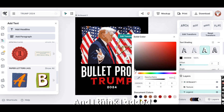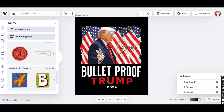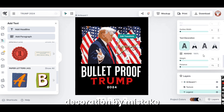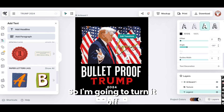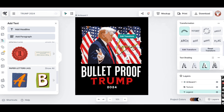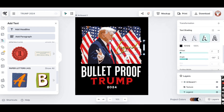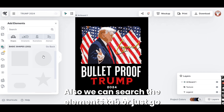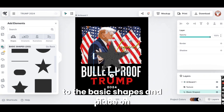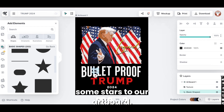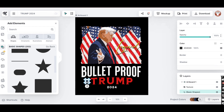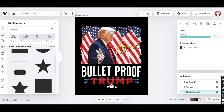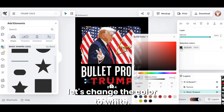I think I added text decoration by mistake — or text transformation — so I'm going to turn it off. Now let's add some stars. We can search the elements tab or just go to the basic shapes and place some stars on our artboard. Let's change the color of the stars to white.